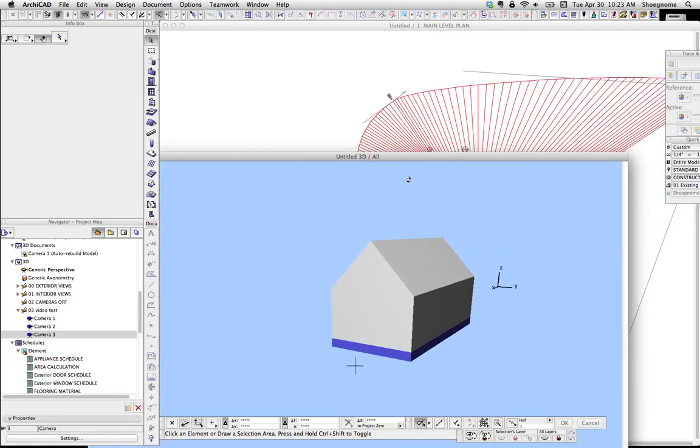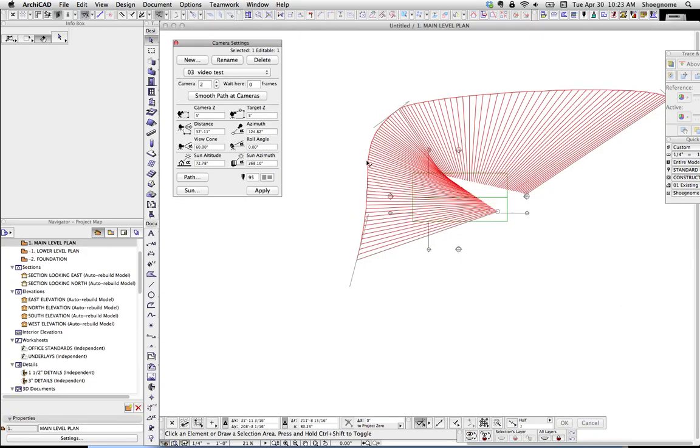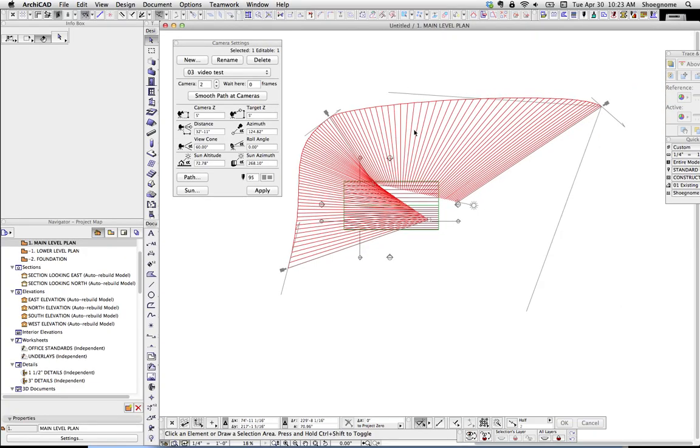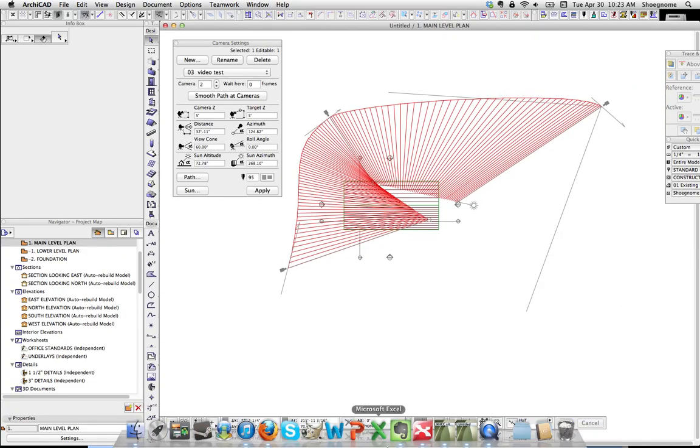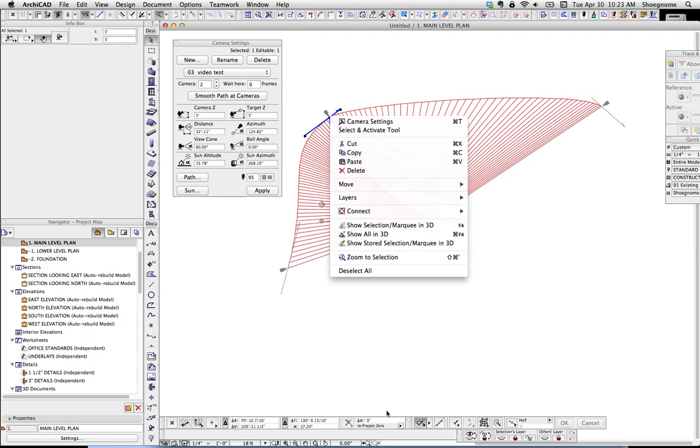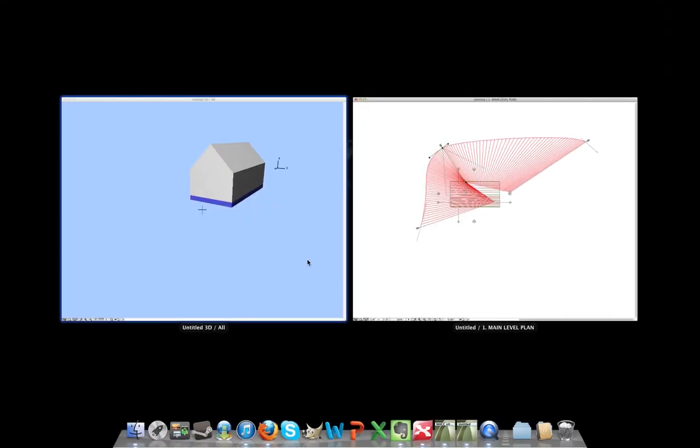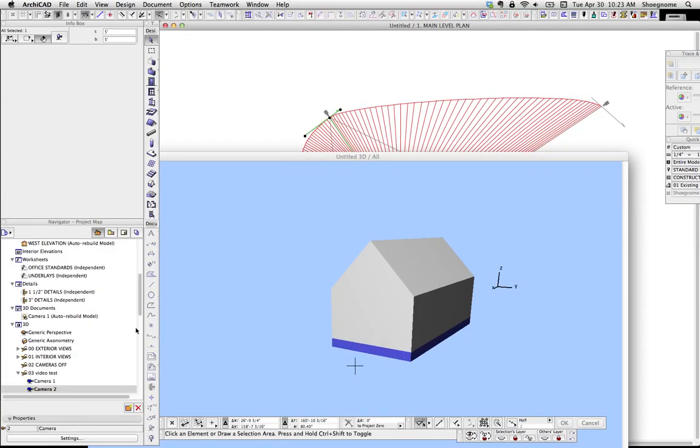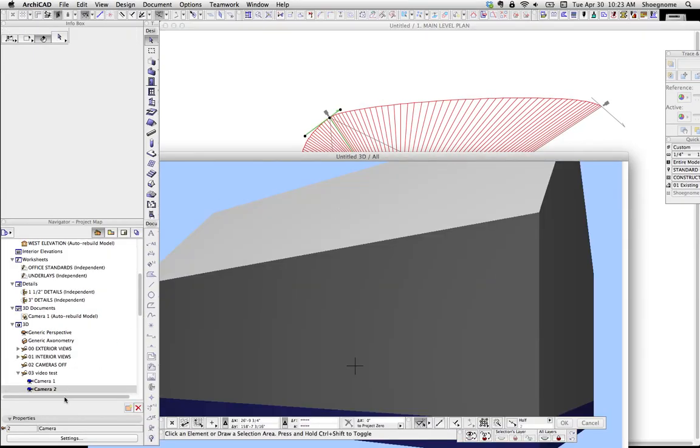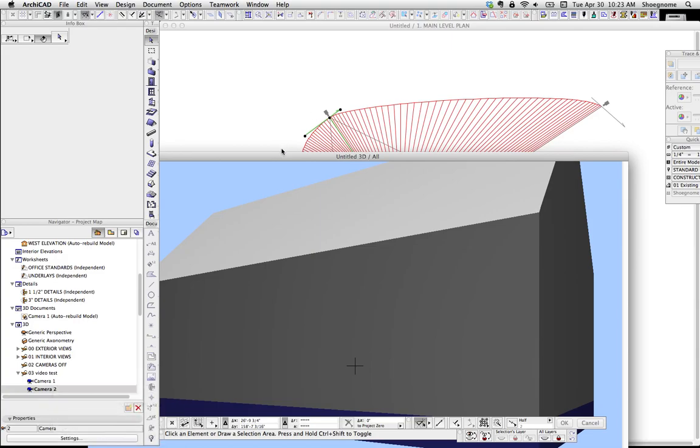So what's nice about that is you can move through your model. Basically, set up all the cameras you want, move through your model, find the view you want, and then right-click, modify, wherever we just had it, modify this camera to current view. It's a great trick.